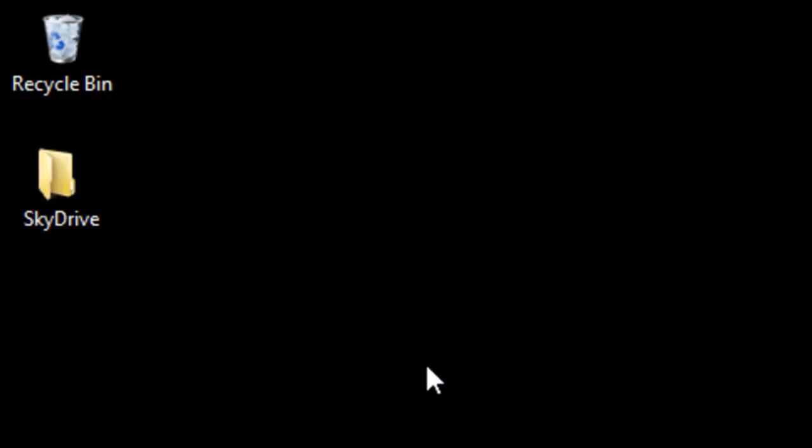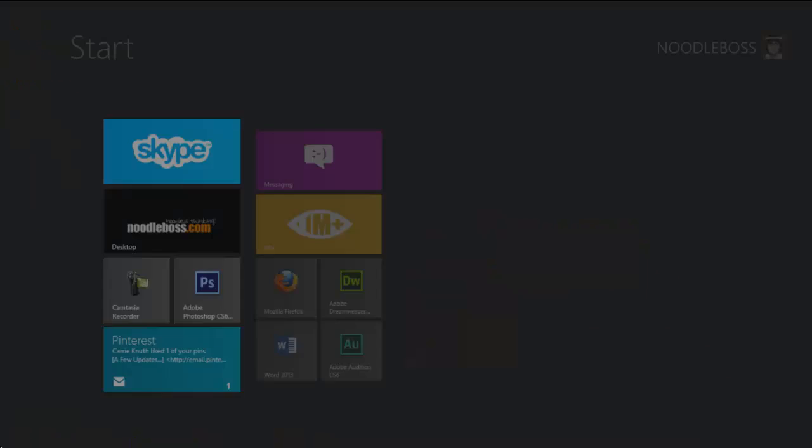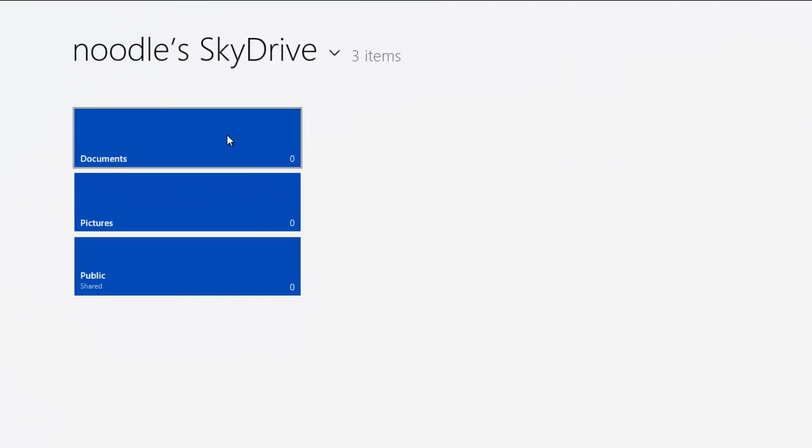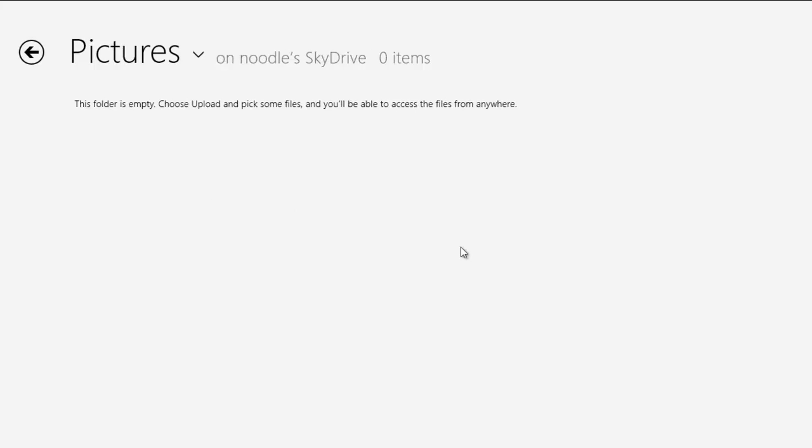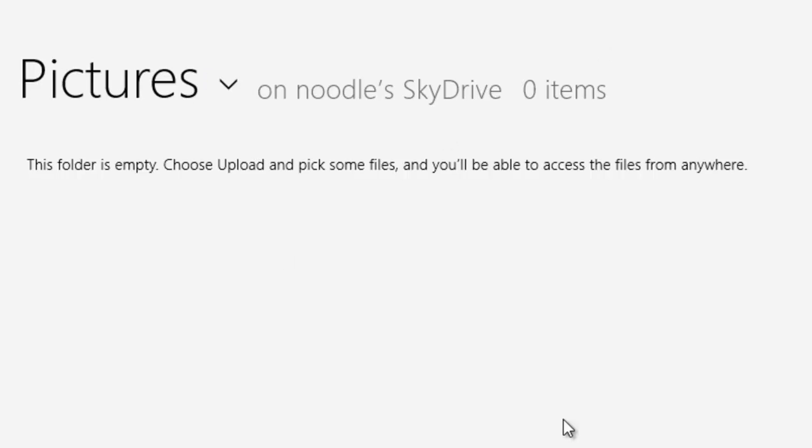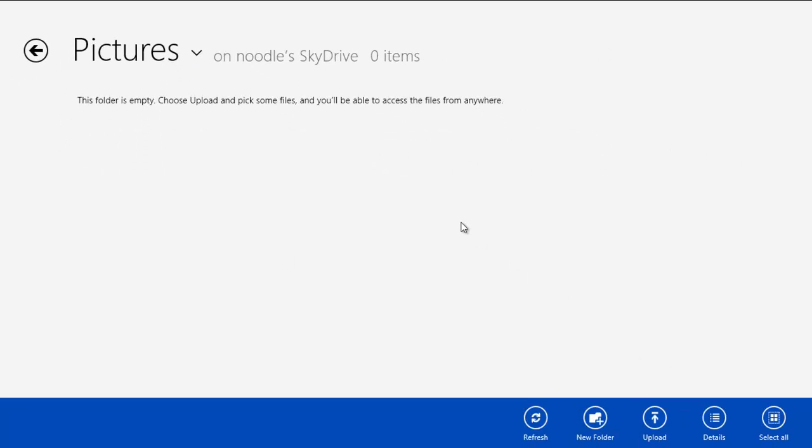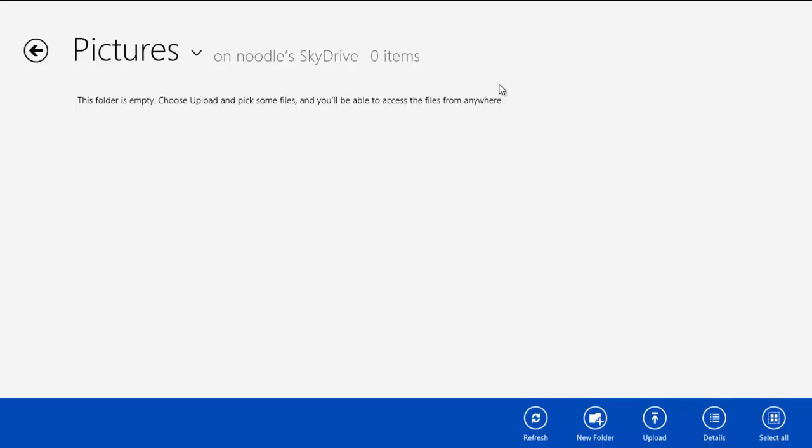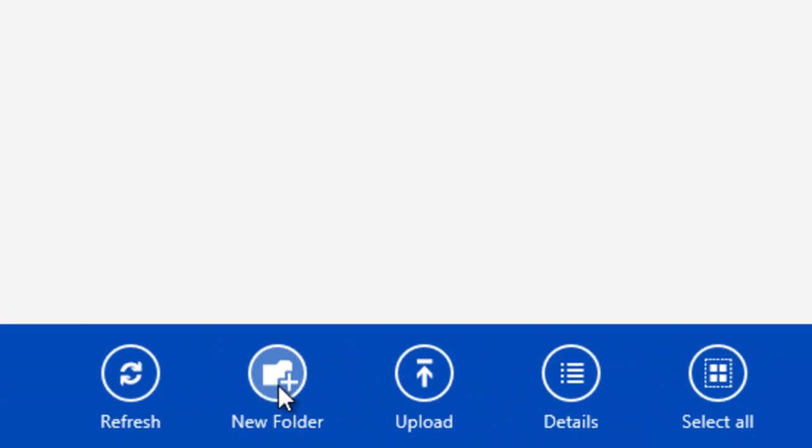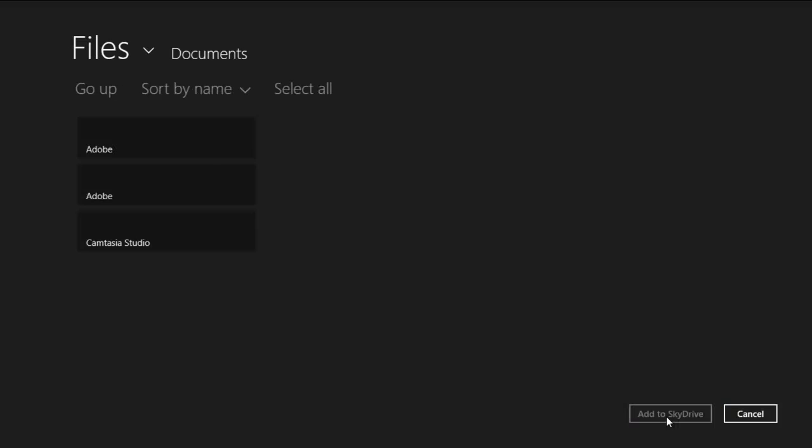Again, go back to your app SkyDrive right here, got documents, pictures, public. What you want to do is to upload photos to SkyDrive. Let's say choose upload and pick some files and you'll be able to access your files anywhere. You've got no items there. So what you do is right click over that again. Right click, then you got refresh, new folder, upload, details, select all.